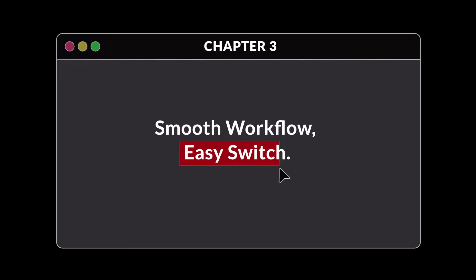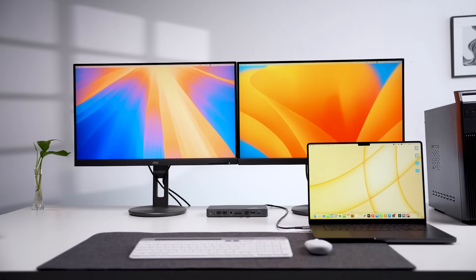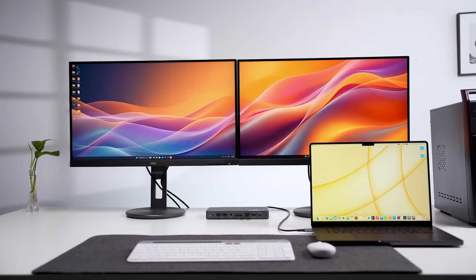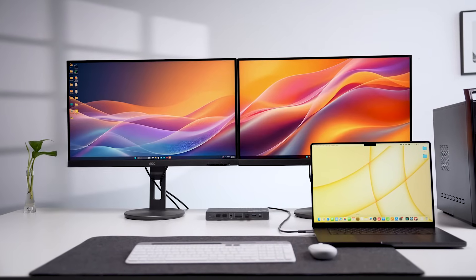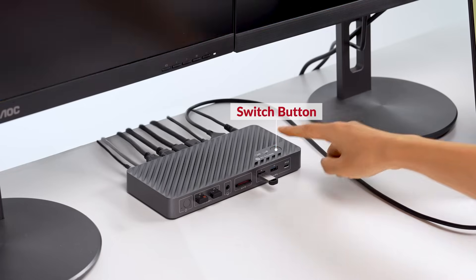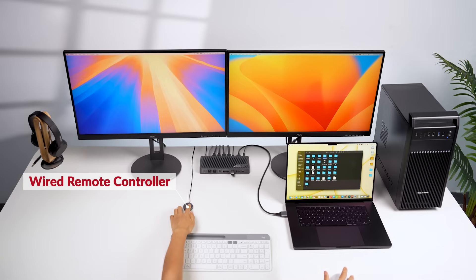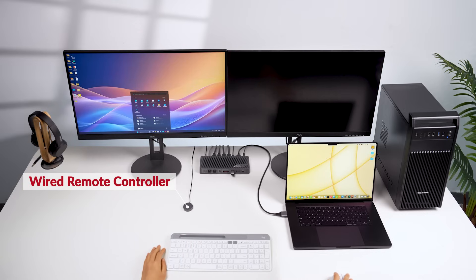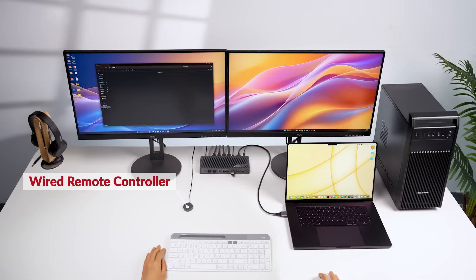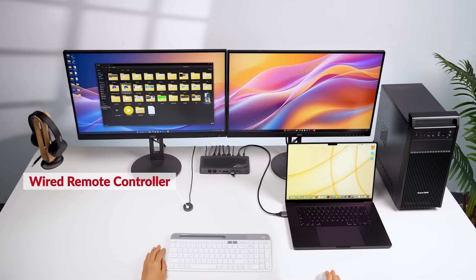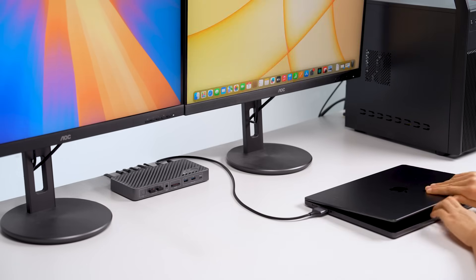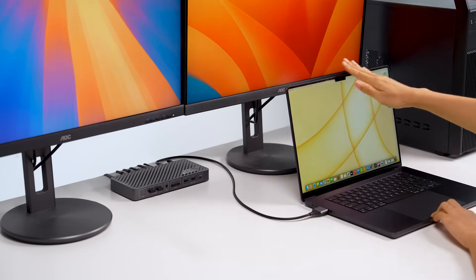Smooth workflow, easy switch. Switching between your MacBook and PC is fast and smooth. Just press the switch button or use the wired remote controller, and all your monitors and peripherals will be routed to another PC. It'll automatically wake up your sleeping computer.